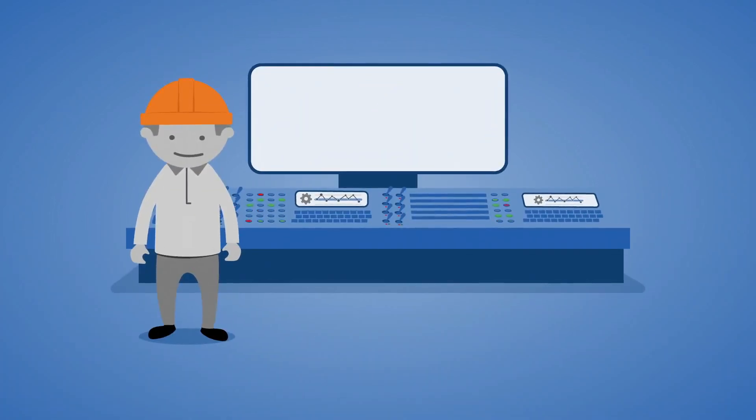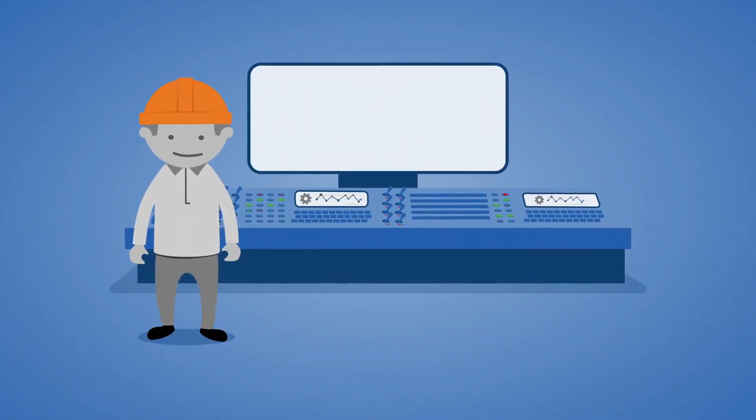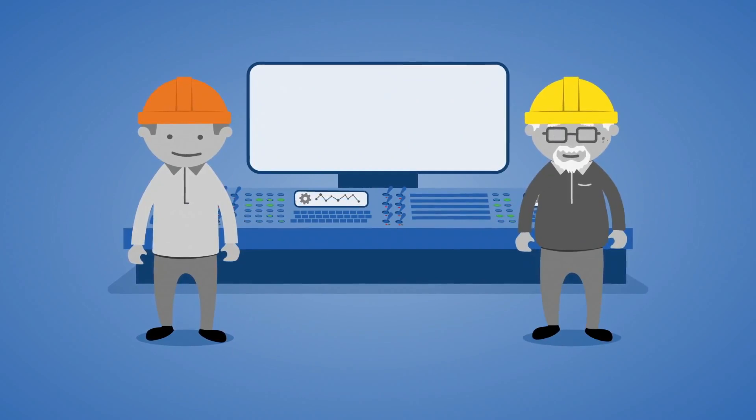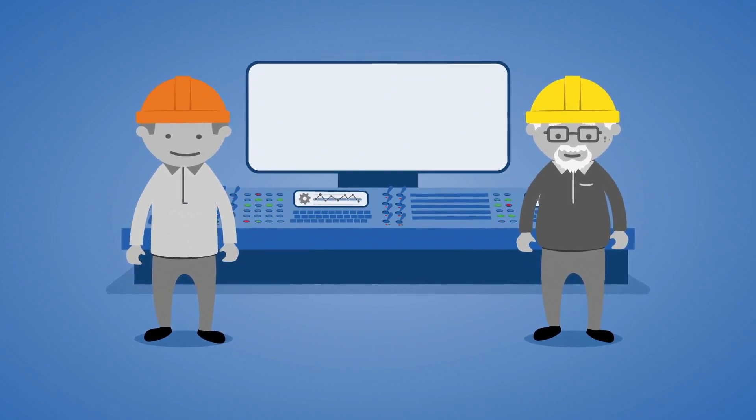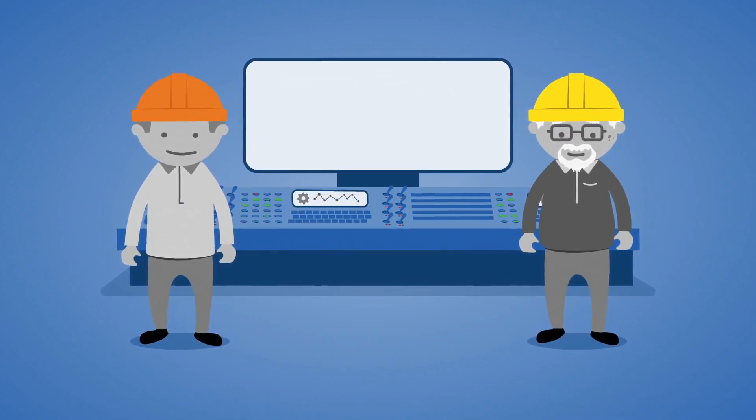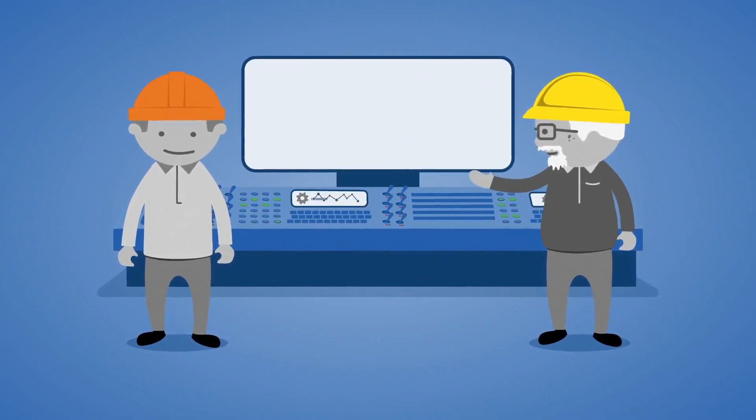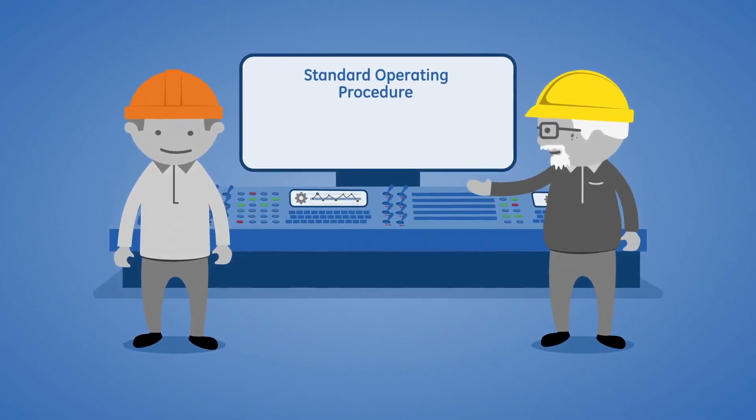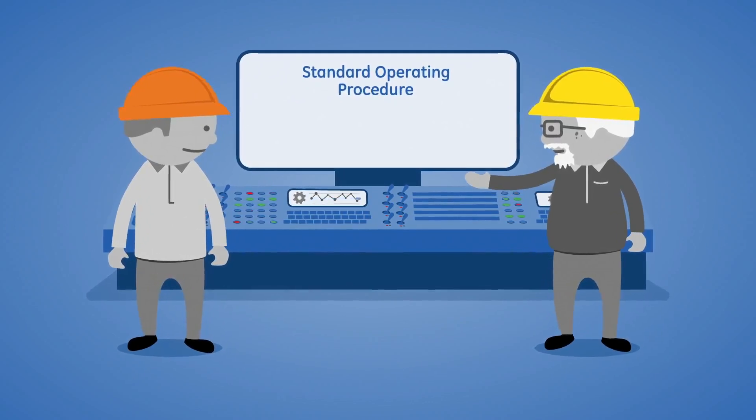Now, you don't have to worry about an operator's experience level, knowledge gaps, or lack of training impacting decisions. You can guide operators through the right steps electronically.